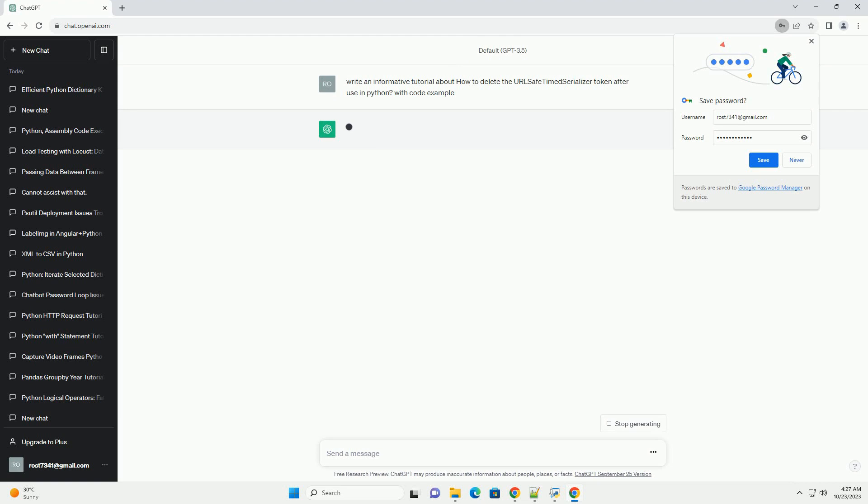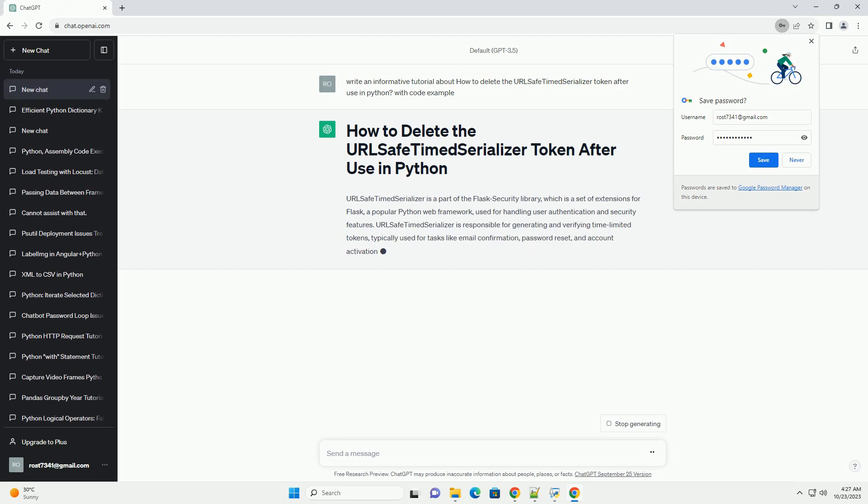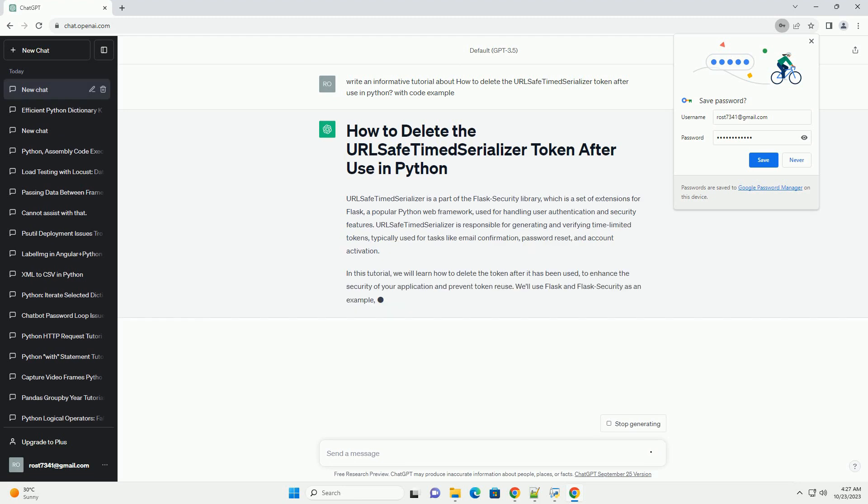URLSafeTimedSerializer is a part of the Flask Security Library, which is a set of extensions for Flask, a popular Python web framework used for handling user authentication and security features.